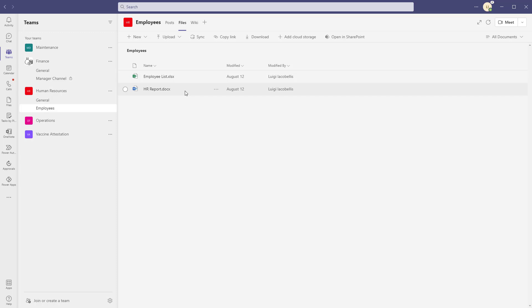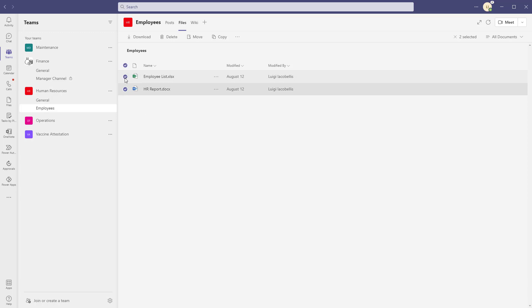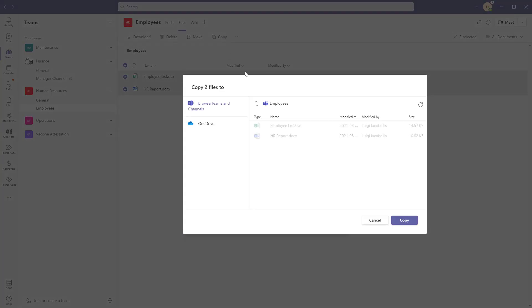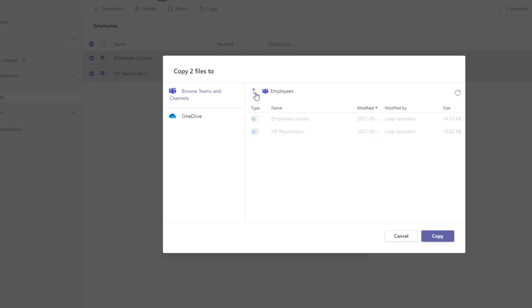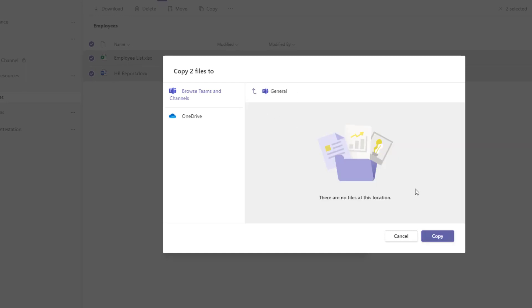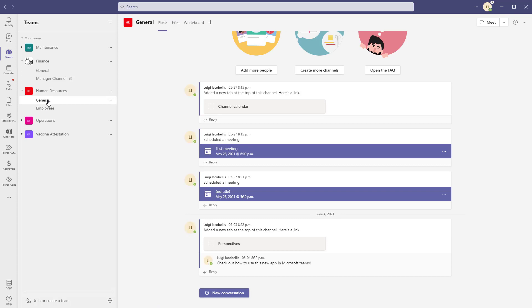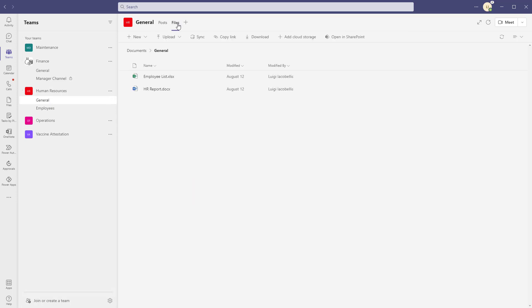It's also important to note that you can copy files the same way. We did a move here, but if you wanted to copy files instead, you select those files and click Copy — it brings up the same menu. I'll click the up arrow and copy these files back into my general channel. You can see these files are still in Employees, and now when I click back into the general channel and the Files tab, those files have been copied there as well.